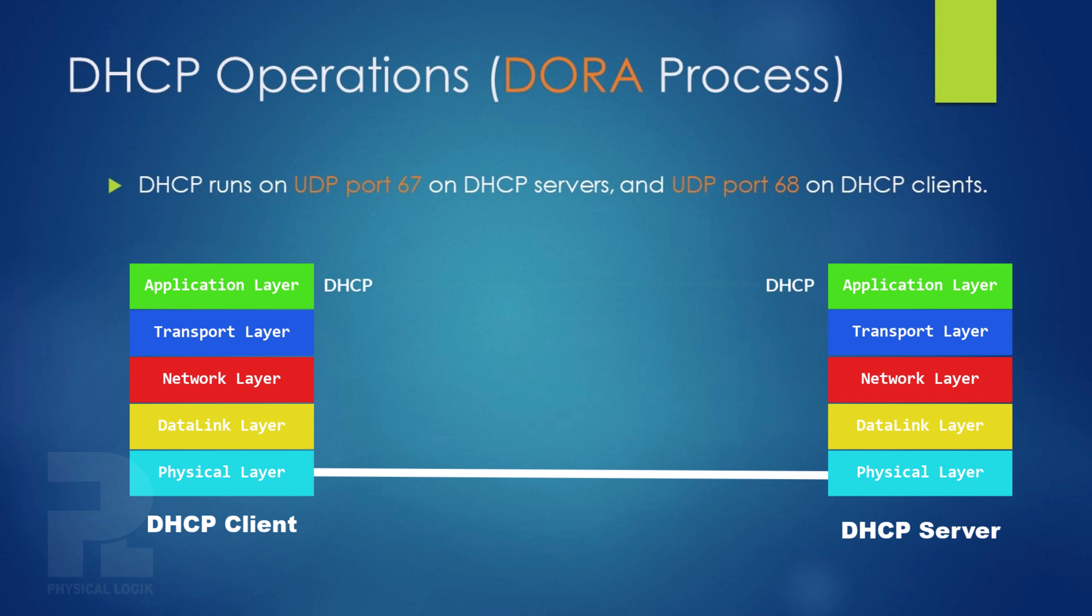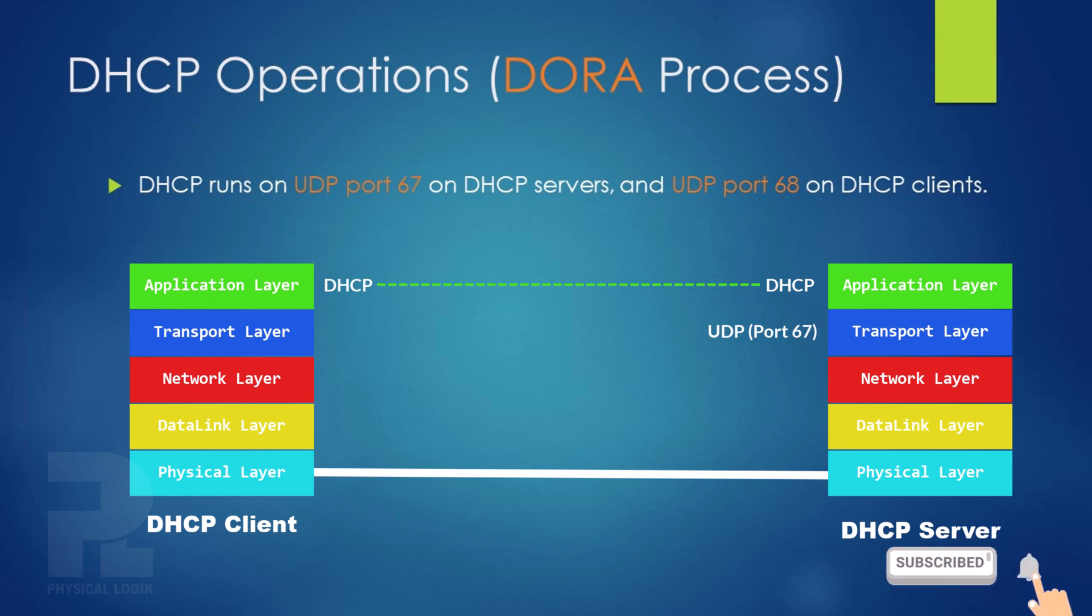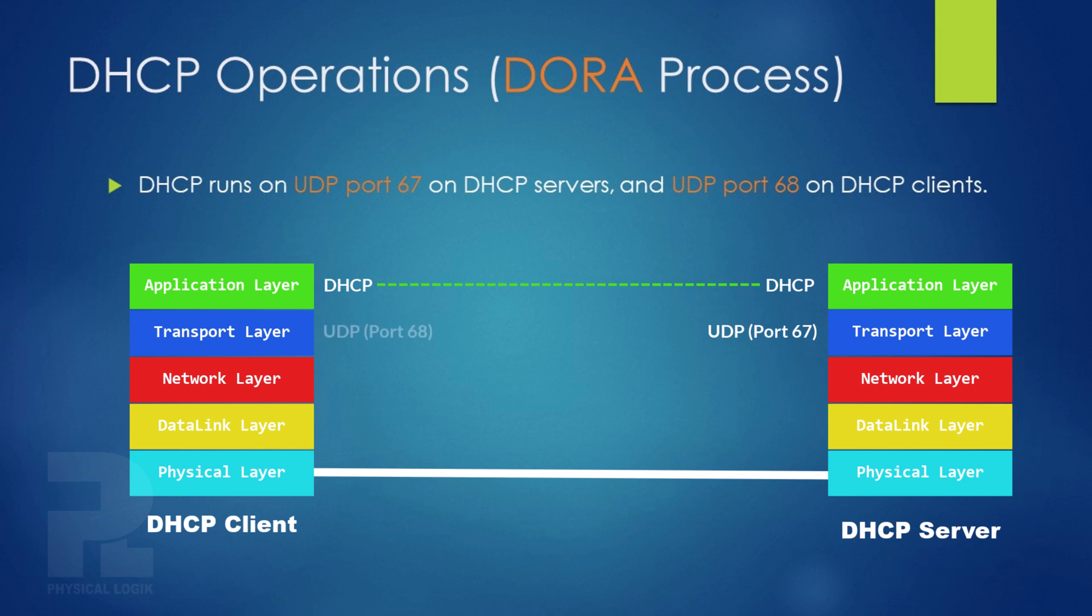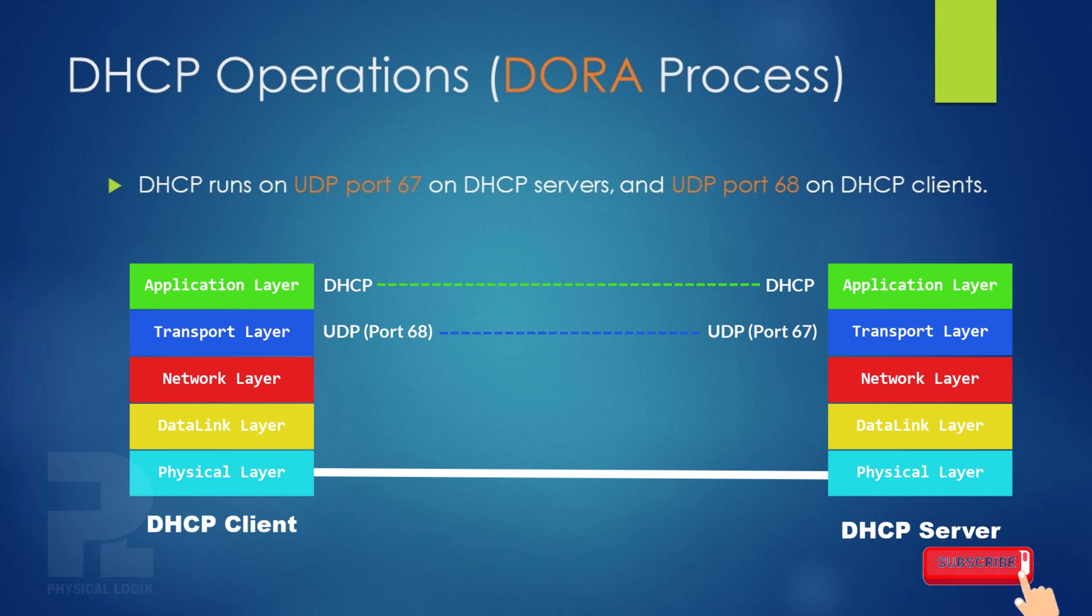DHCP runs on UDP port number 67 on servers and uses this port for sending and receiving DHCP messages. The clients that request these services from a DHCP server use the UDP port number 68 for communication. Different ports are used to ensure that the DHCP broadcast messages meant for servers are not processed by clients.